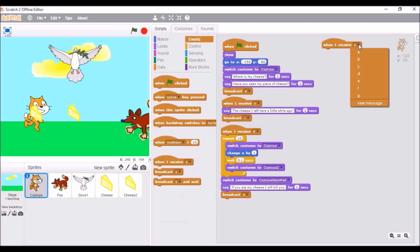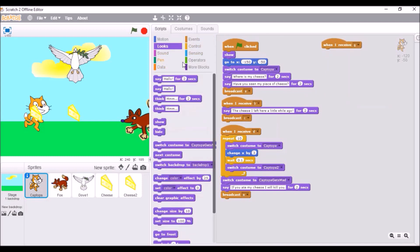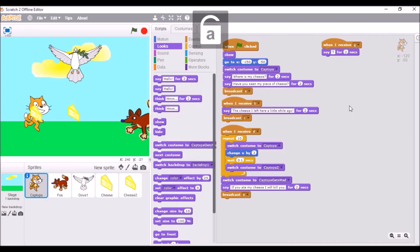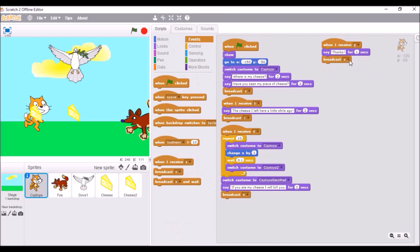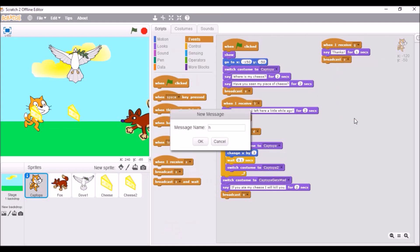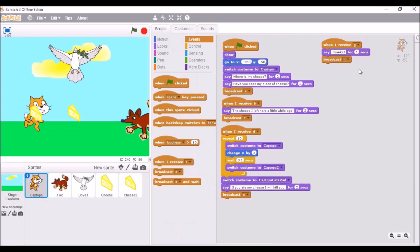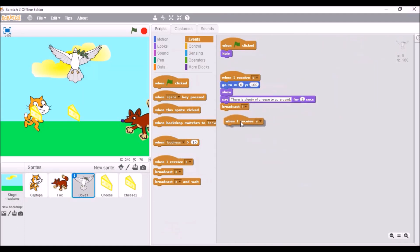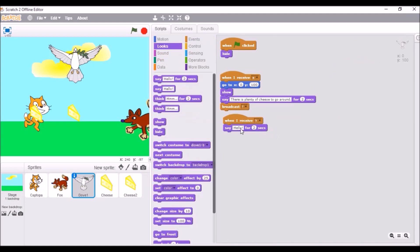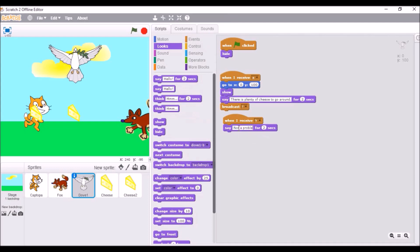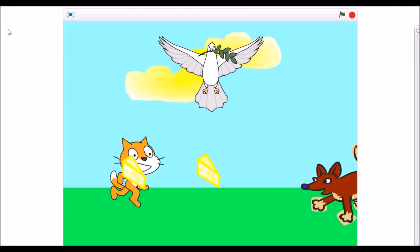And, when the cat gets G. Oh, by the way, does G stand for good? Don't worry, it's not that bad. Say, hey. Broadcast A, B, C, D, E, F, G, H, wait, what comes after G? It's totally not H. Okay, when I receive H, say, not a problem. Anytime. And, let's see if this looks good.